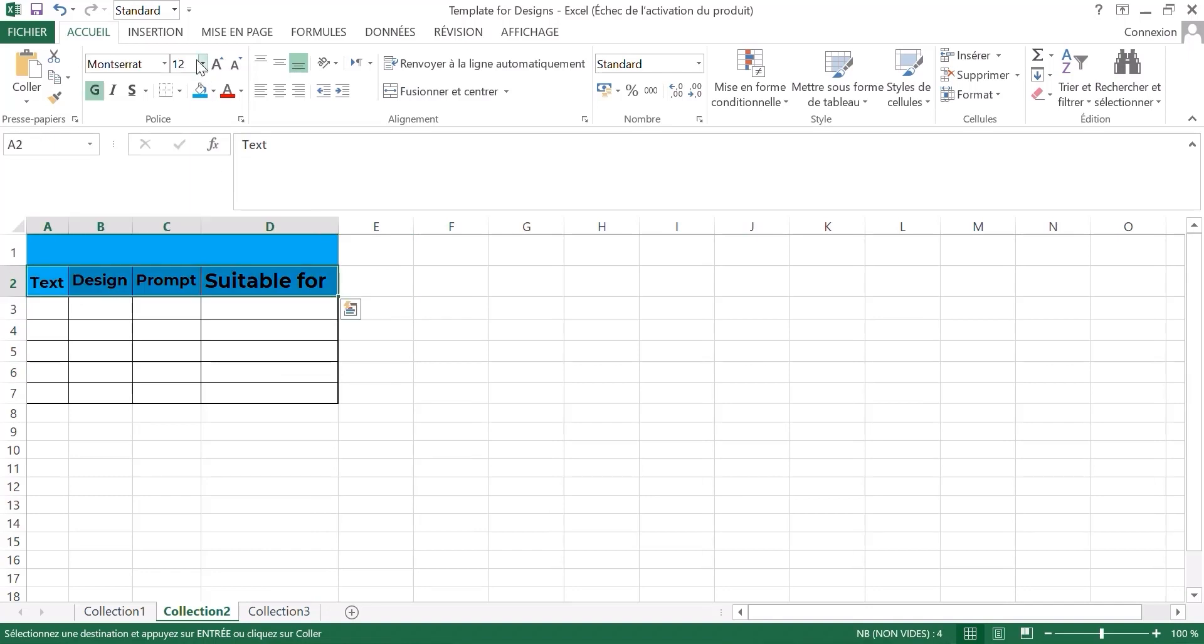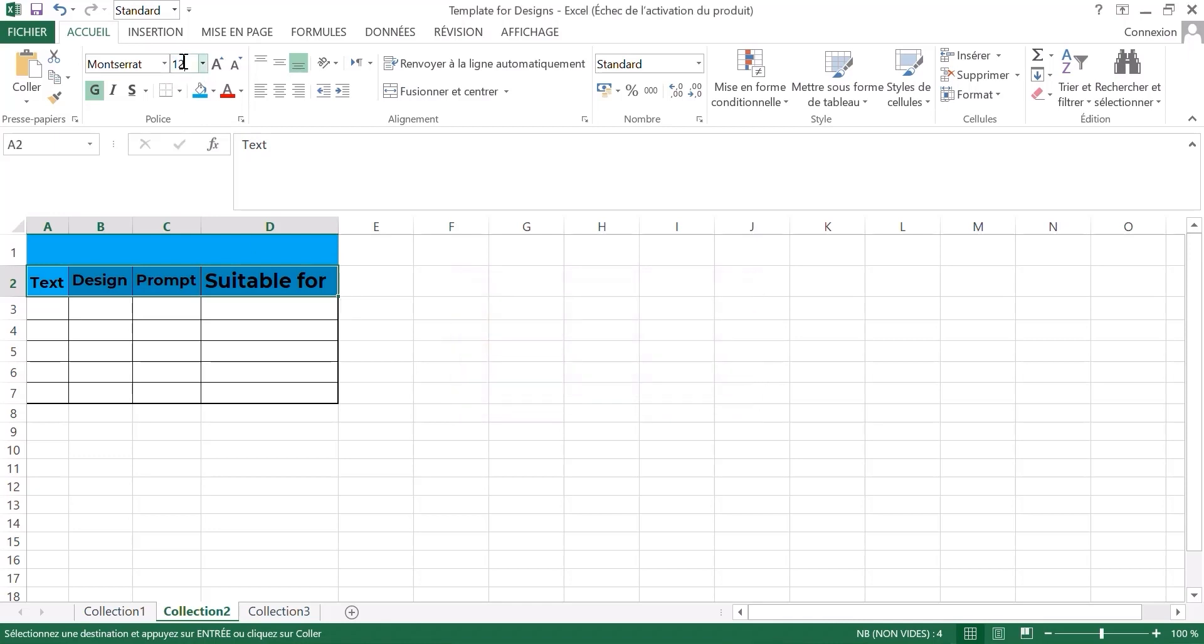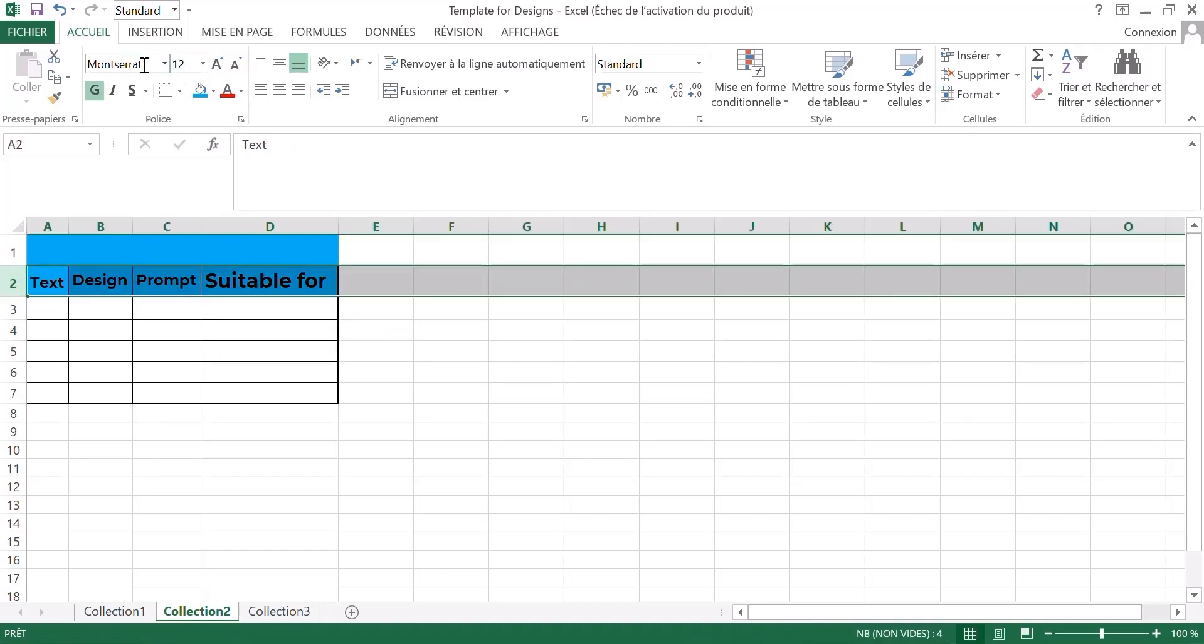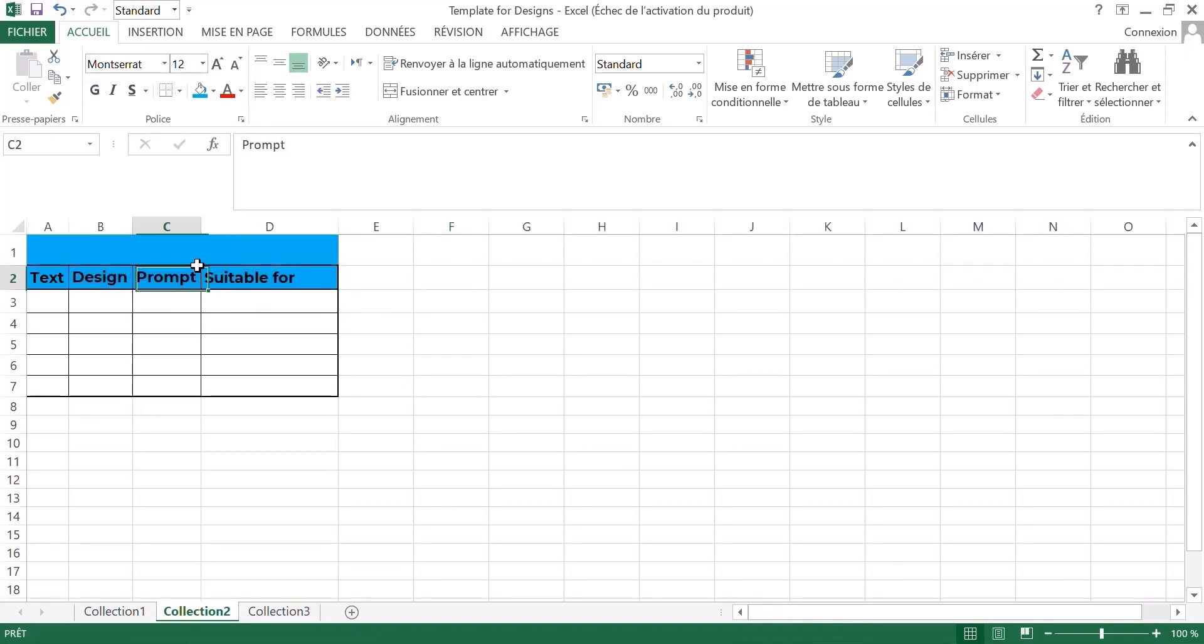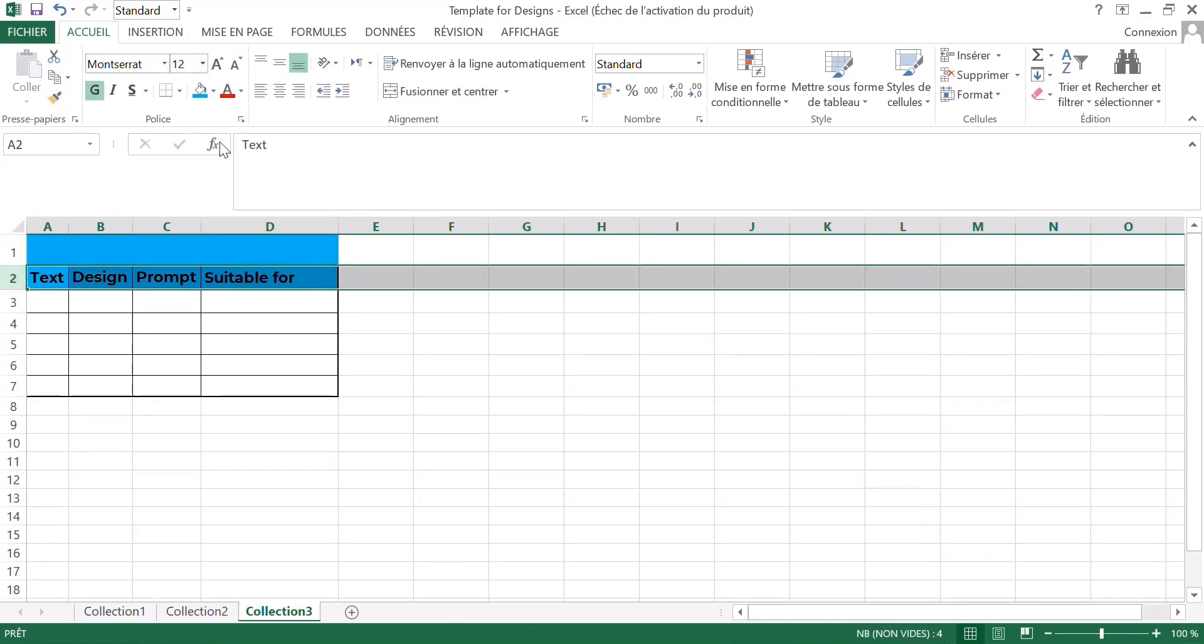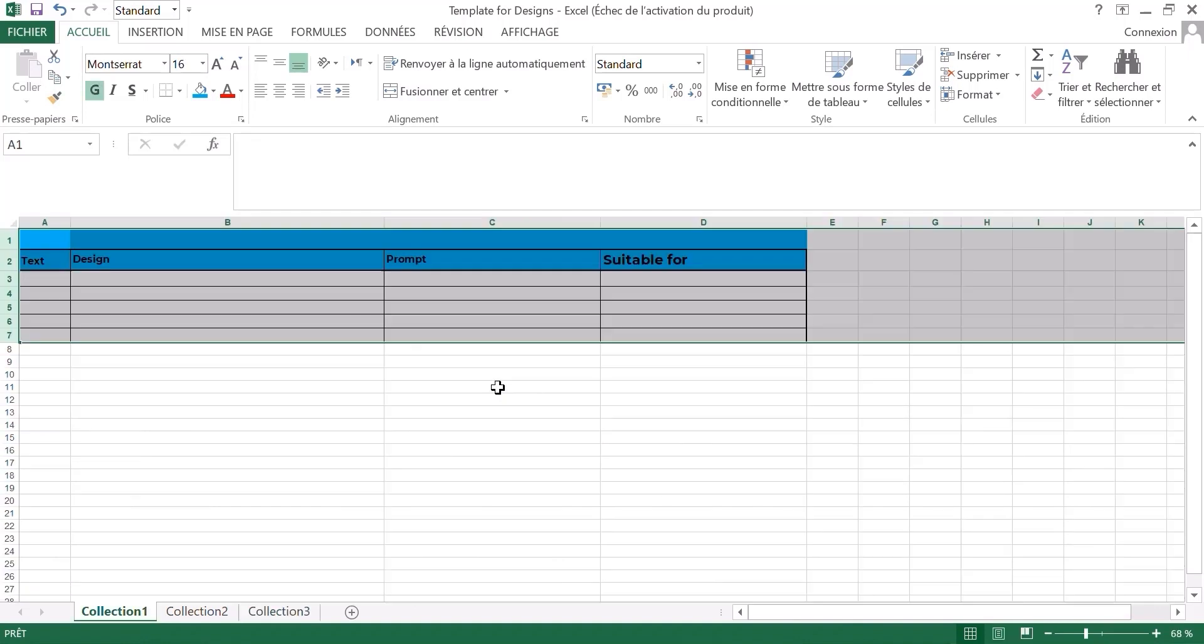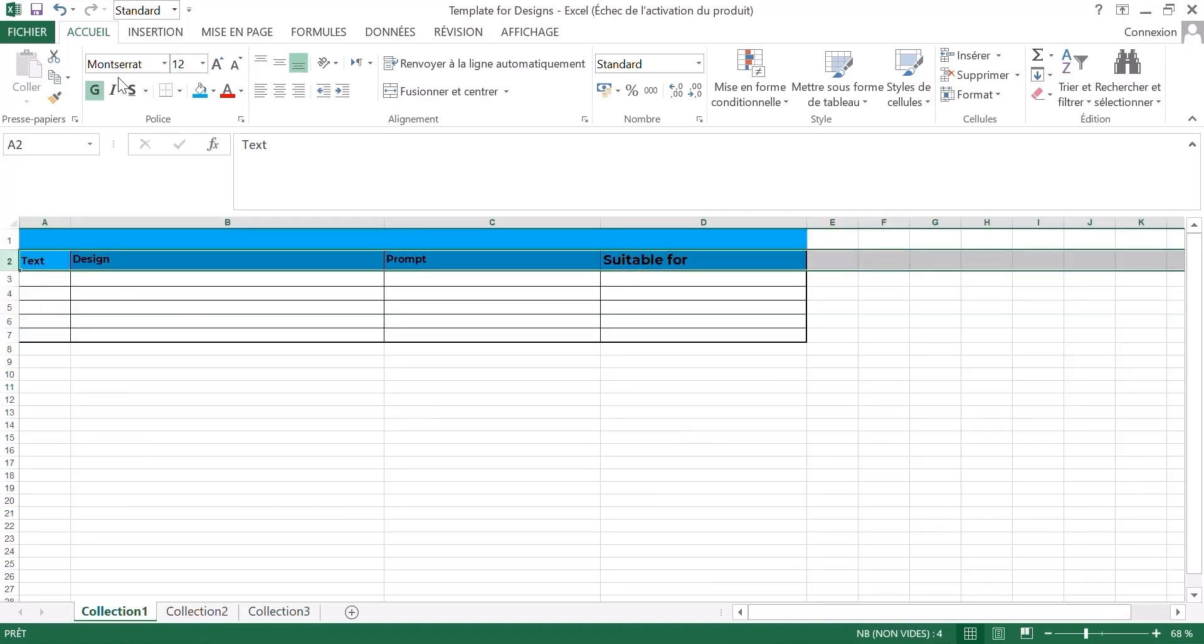We can make sure these are all the same size. 12. Let's select Montserrat 12. Let's level them up. Basically let's do the same thing for here. Montserrat 12. That's good.